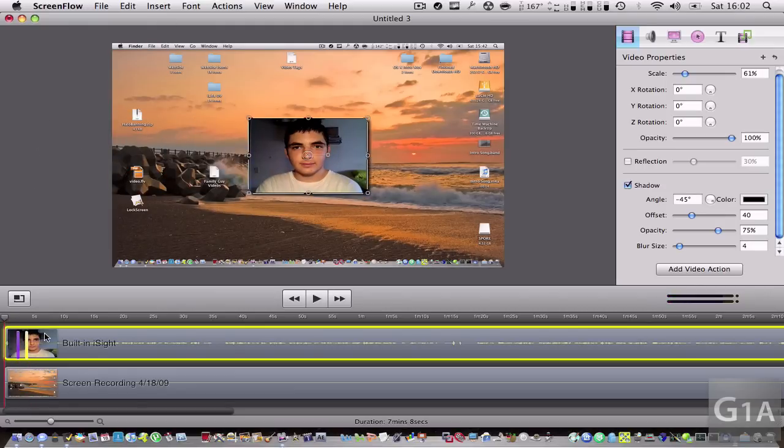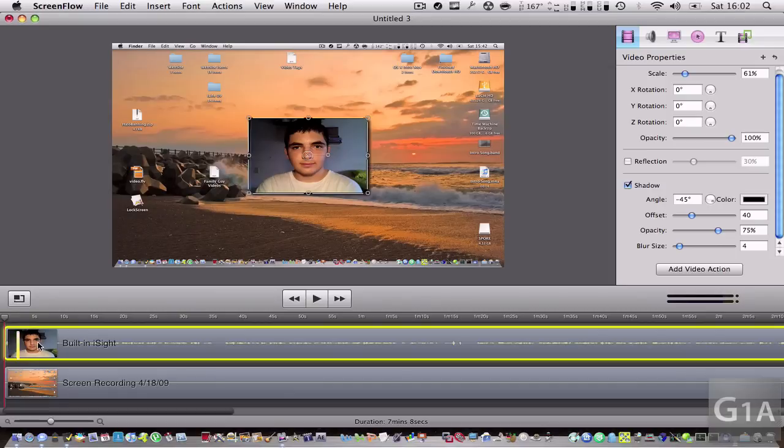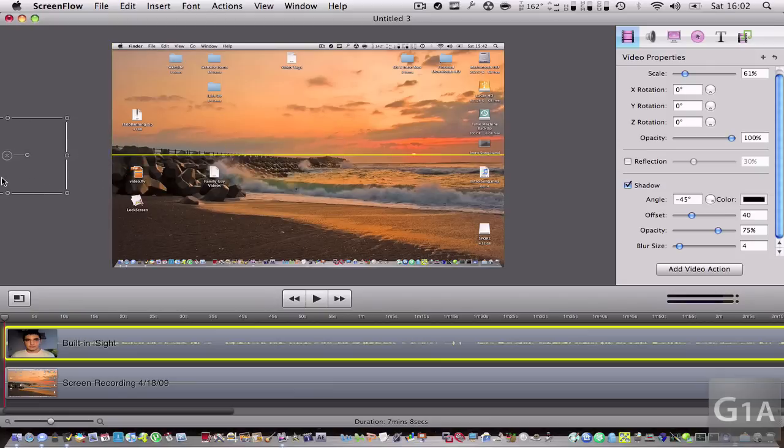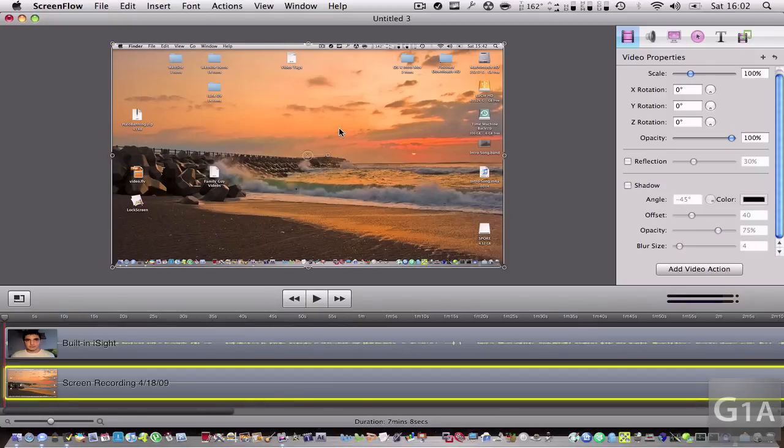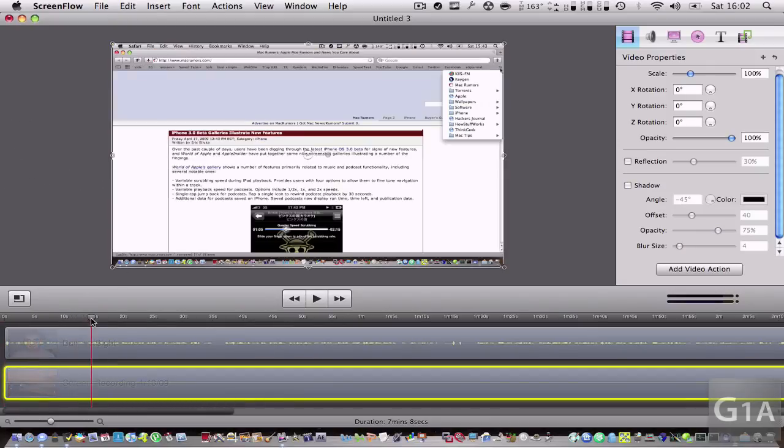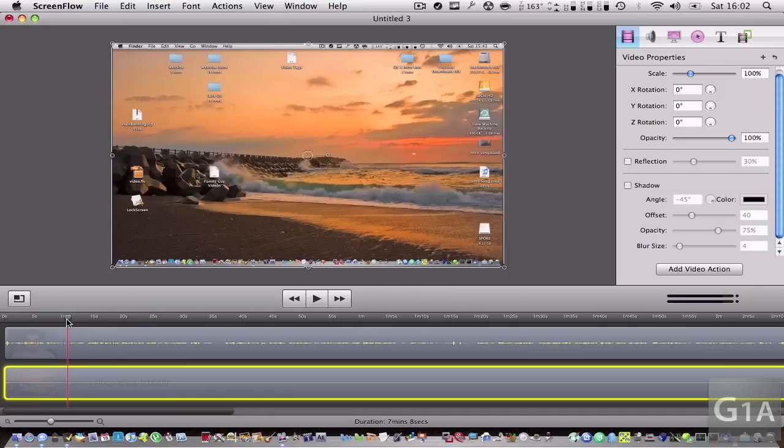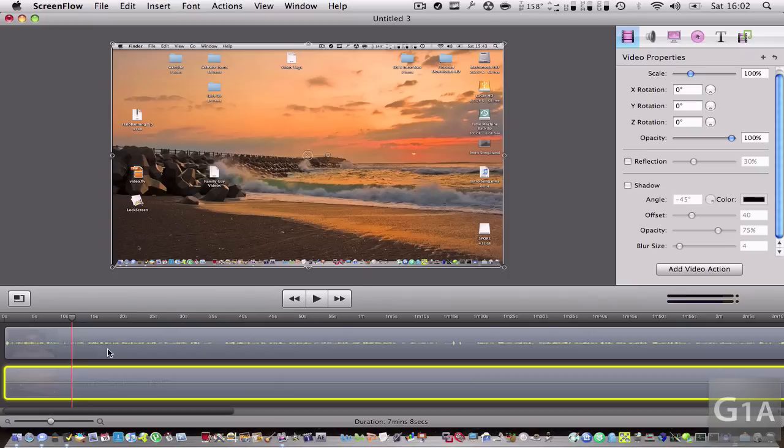If you want to make a call out or highlight something, let's say right here I want to show that I went to Safari. A video action - you have to select the video first. So I'm going to select my screen and add video action.